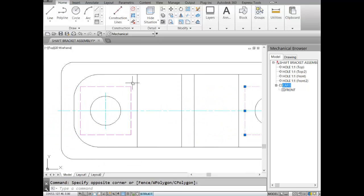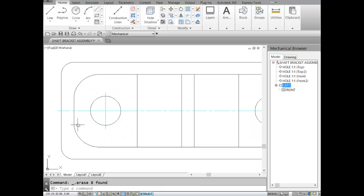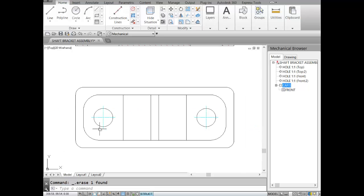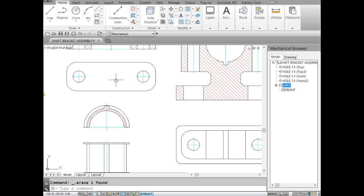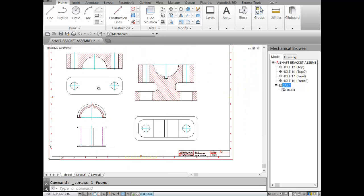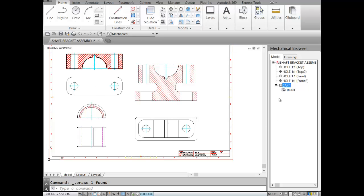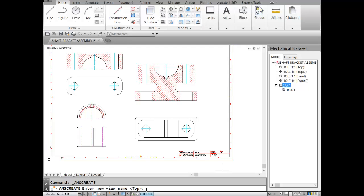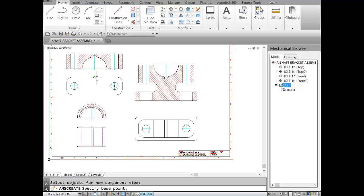I'll also remove the cutting plane line. The top view is now ready. To add a component view, I'll right-click on the cap and choose New Component View. It asks what view — I'll enter 'top view' and hit Enter. I select the objects that make up the top view of the cap, hit Enter, and pick a point on the cap. We now have the cap with both a front view and a top view.